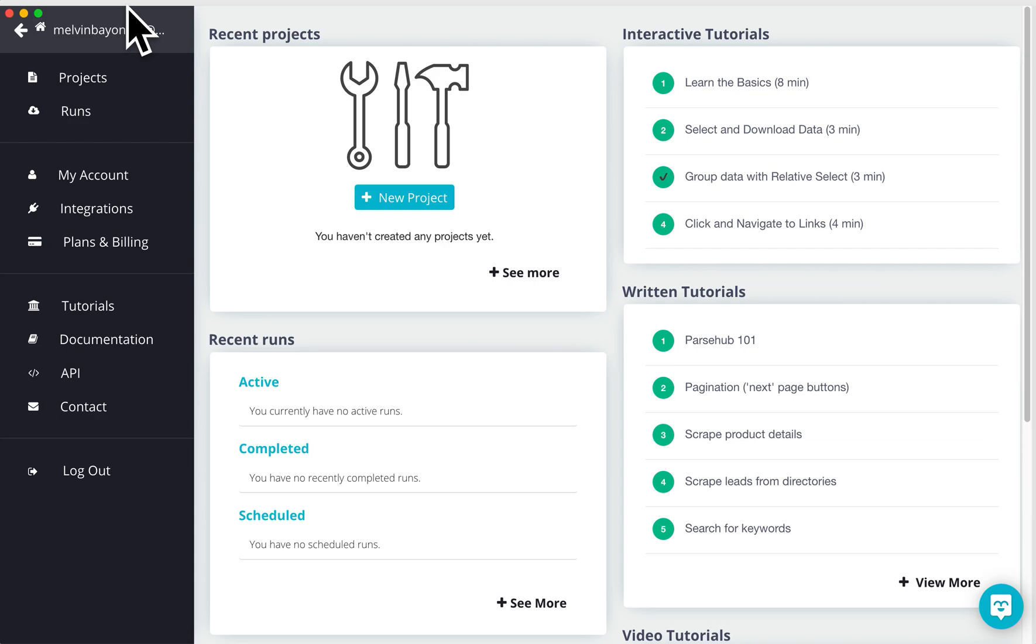Sometimes, ParseHub selects the next page button based on its position in the pagination bar, which can change from page to page. Or it can select both the previous and next page buttons on subsequent pages. This tutorial will show you how to deal with this.